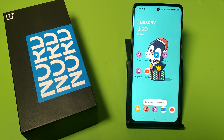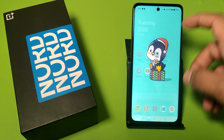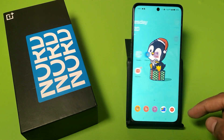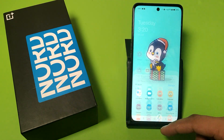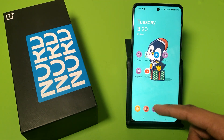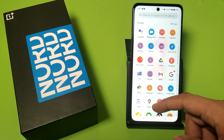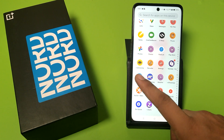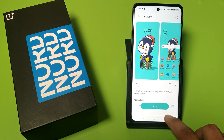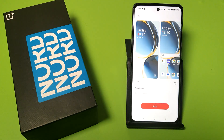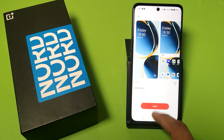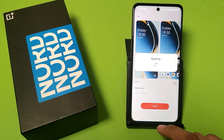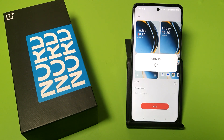Friends, you can see the theme has been changed successfully. And if you want to go back to the default, then go to the theme store — here it is the default theme — click on apply.